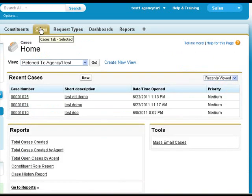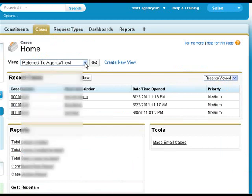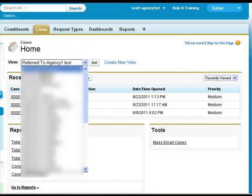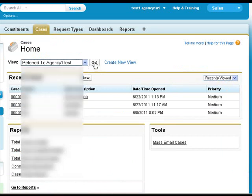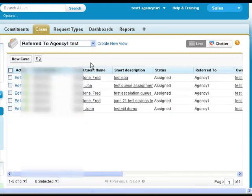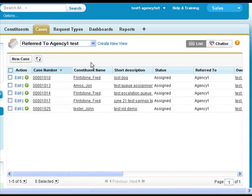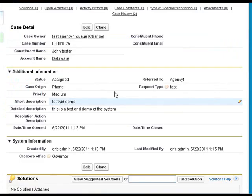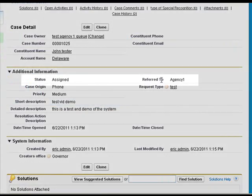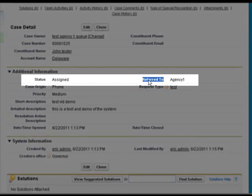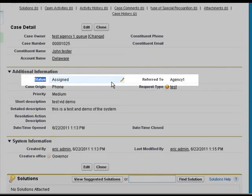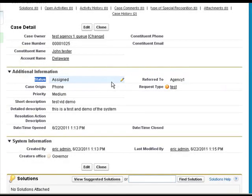However, if we needed to find that case or another case, we could have clicked on the cases tab and use the referred to agency one view grid or the all assigned cases view grid to find that case or any of the other cases that we're supposed to be working on. Those view grids were based on the referred to field being agency one and the status of assigned for the all assigned cases limited to what this user has permission to see.